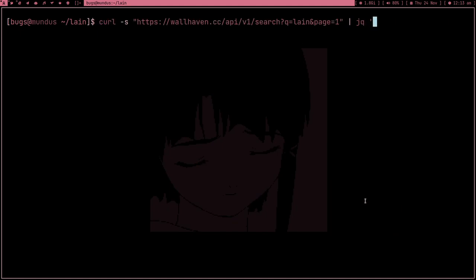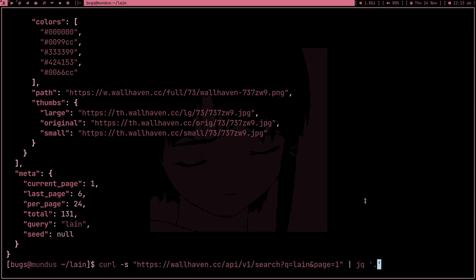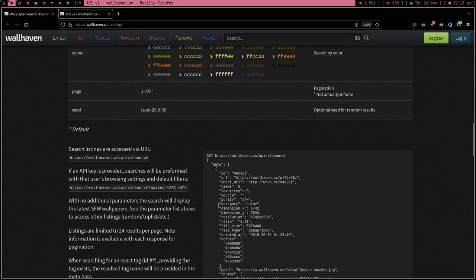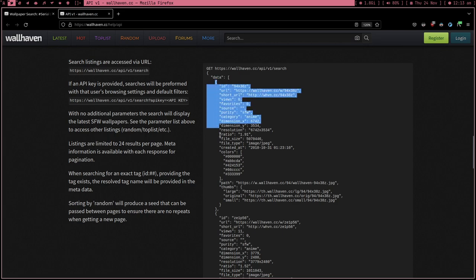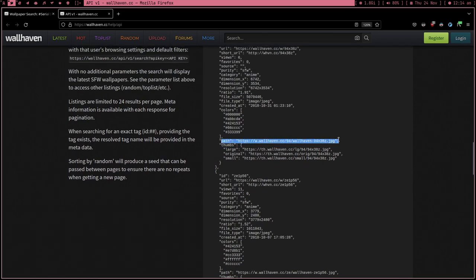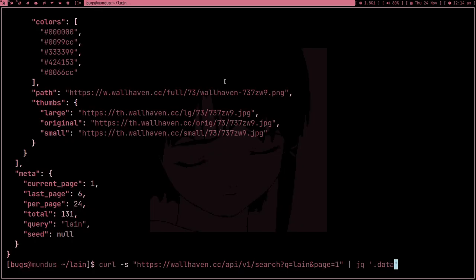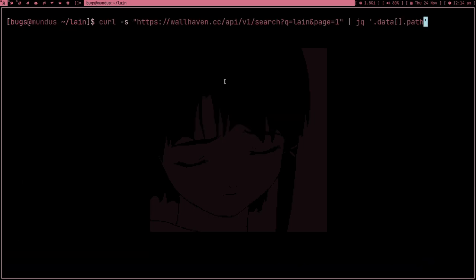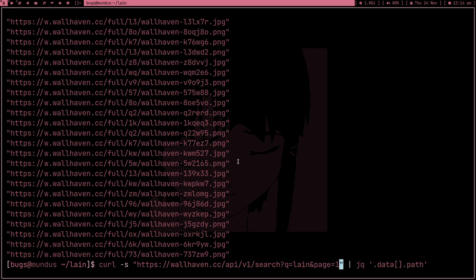We can pipe the output into jq with a dot to format it. jq is a JSON parser and it's a really amazing tool — we can parse the JSON and get specific values. In the output we get 'data', which is a list of all the wallpaper information. We can see the path field, which is the HD path we want. To get it we type .data[].path, and this gives us the list of all wallpaper links for page one.